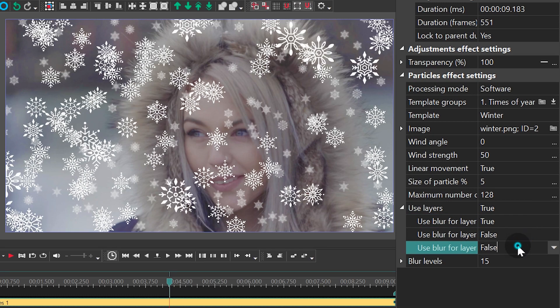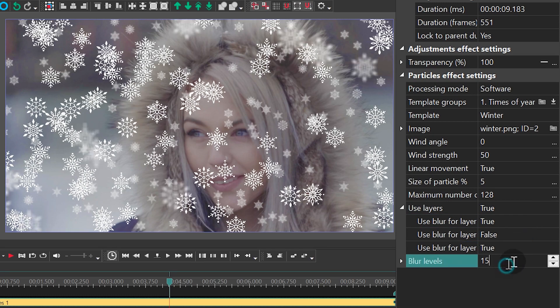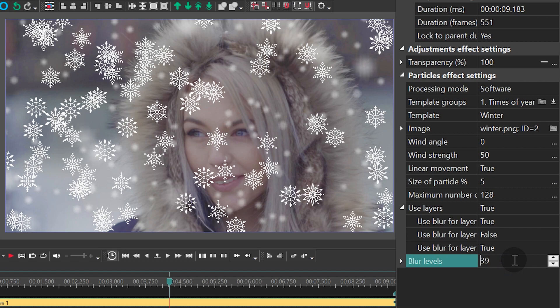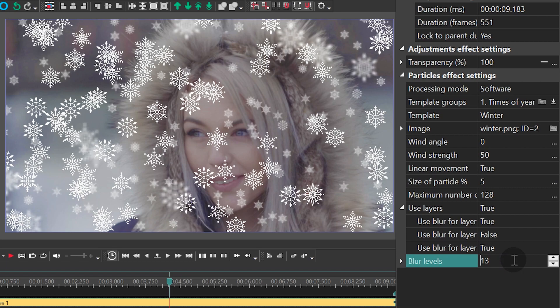Use blur for layer will apply the blur effect to the selected layer. And blur levels define how intense the blur effect should be.